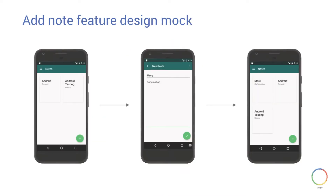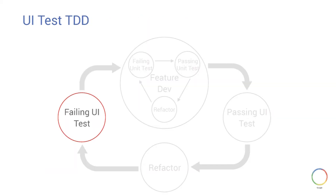Let's take a look at an example workflow in a sample notes-taking application. The feature we're going to implement is the add note flow. We start with the notes list screen showing some existing notes. There's a floating action button at the bottom right. The user can click that and it takes them to the add note screen where they enter a title and description before clicking the save button, and they're returned to the notes list screen where they should see their new note show up. The first step is to write that failing UI test using the Espresso UI testing framework.